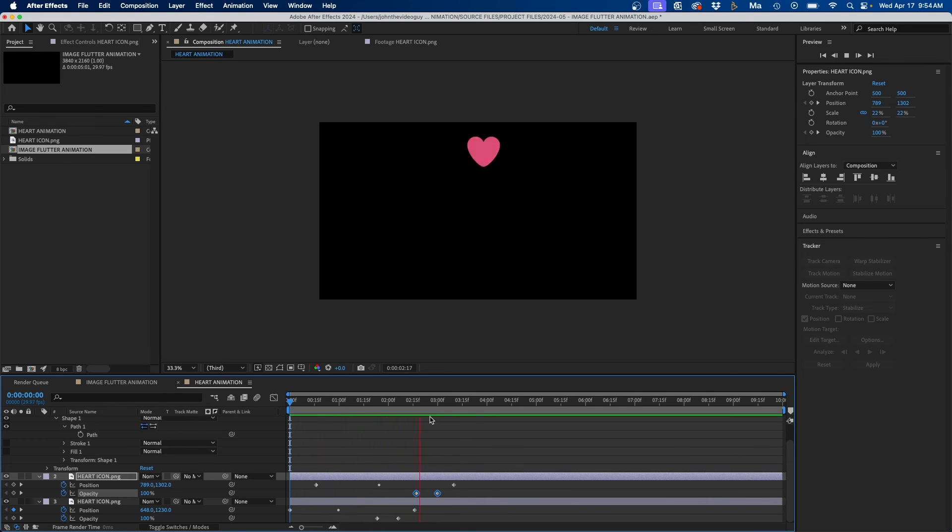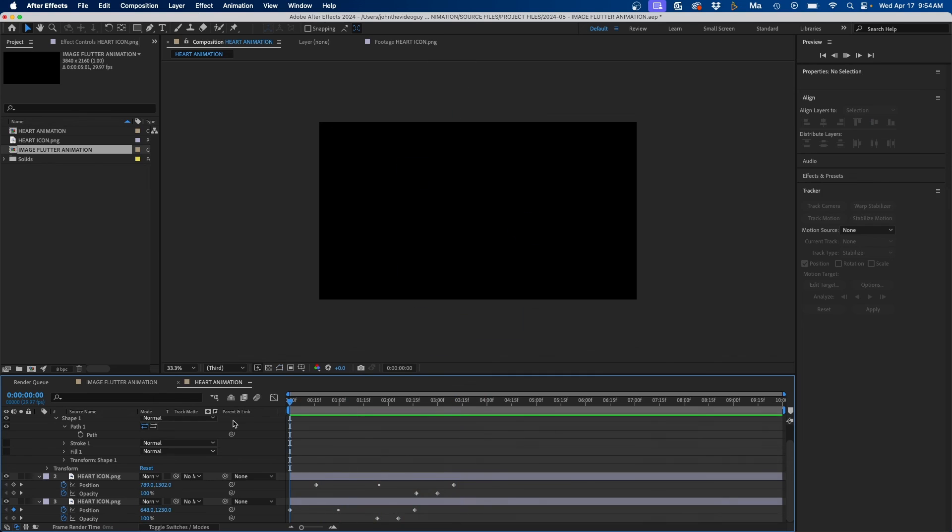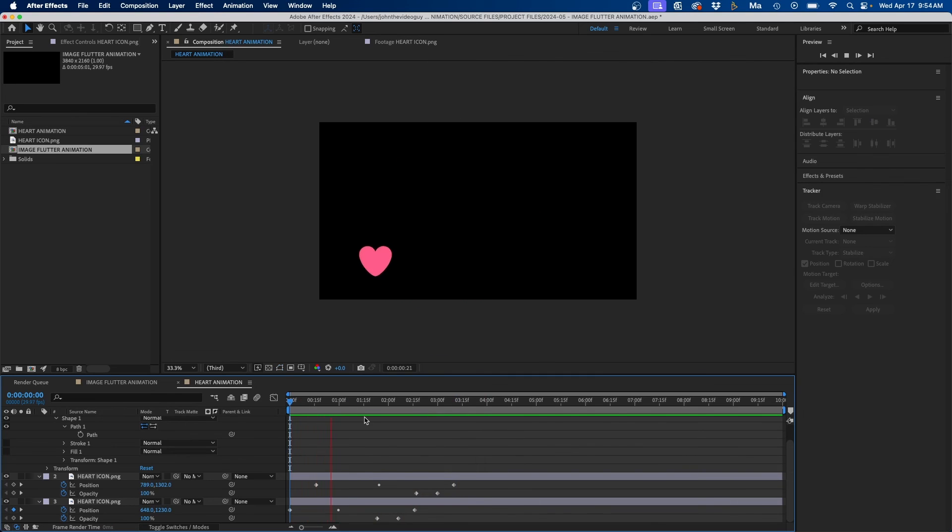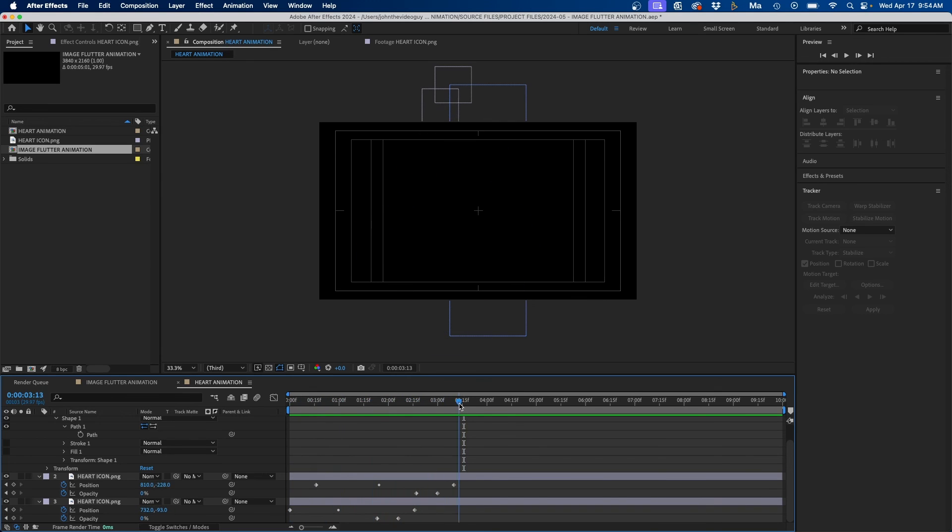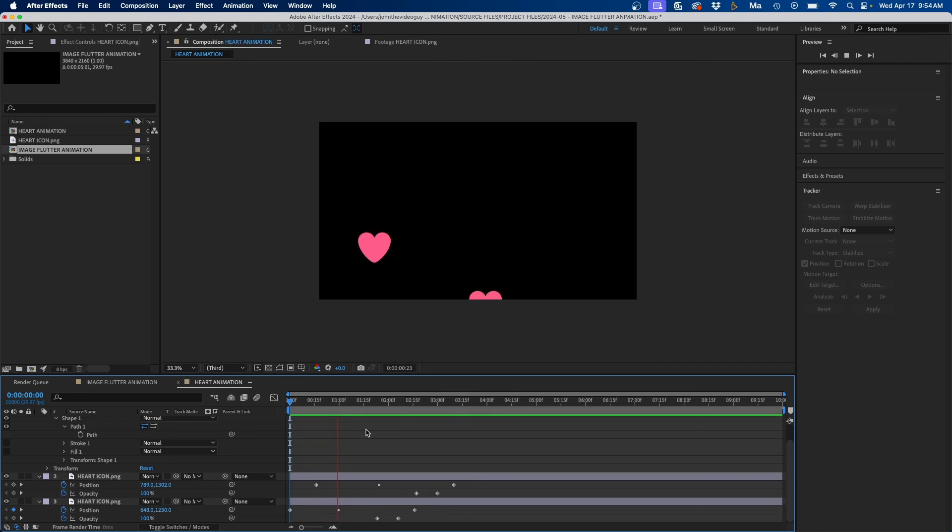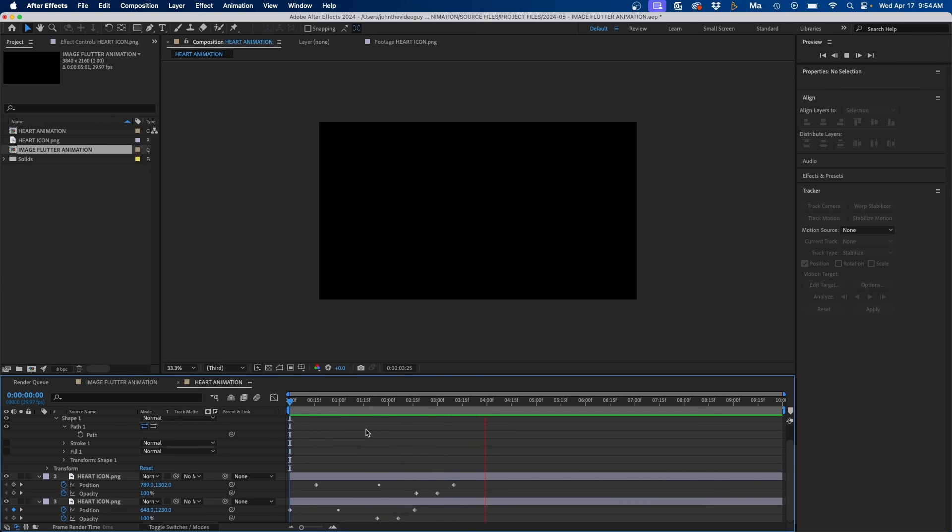So you should have something that looks like that and that's essentially how to create this animation. You just do this two more times to complete it or you can do this however many times you want, maybe three, six, eight, ten. It really depends how many hearts you want but that's the overall process to create this animation.